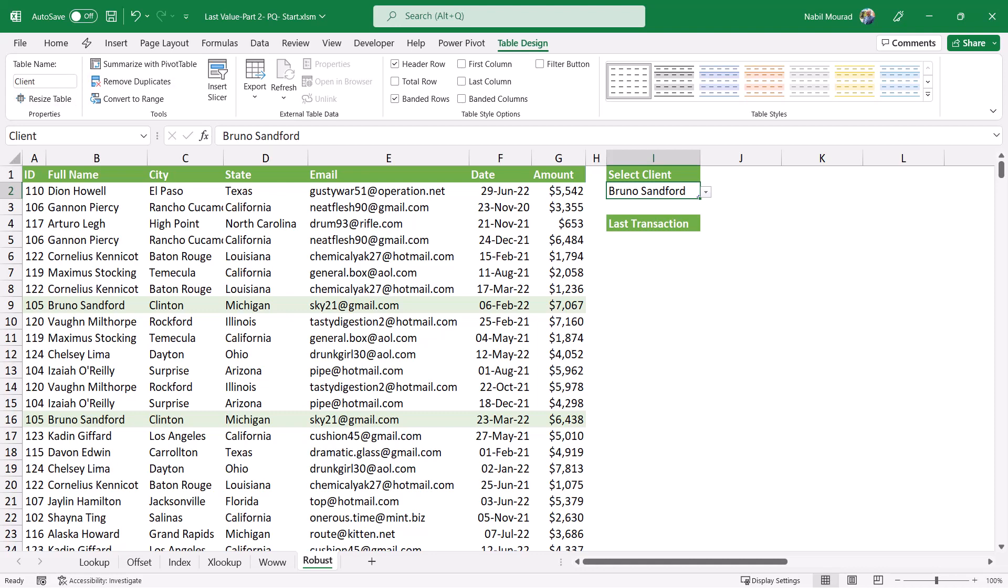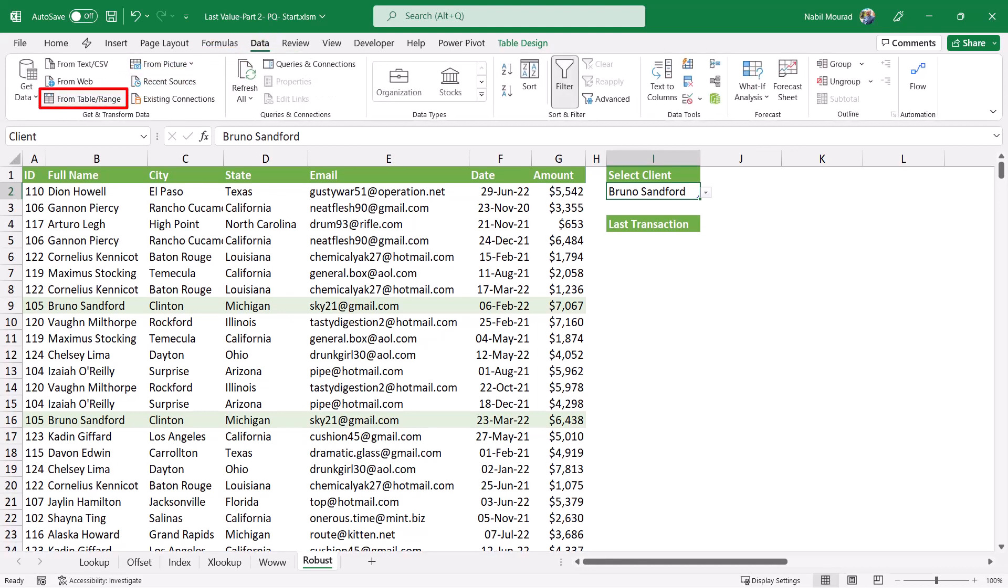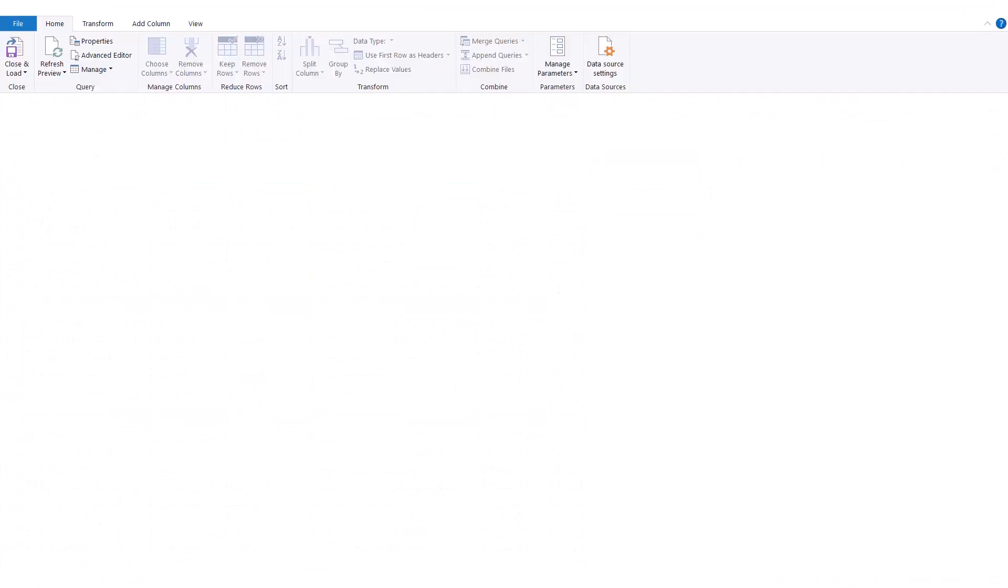I start my project by sending the two tables to Power Query. I start with the drop list, which is the client table, and to send it to Power Query, I click on the data tab of the ribbon, and I click on from table range.